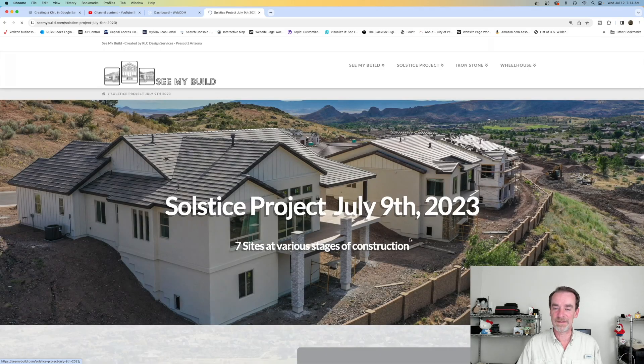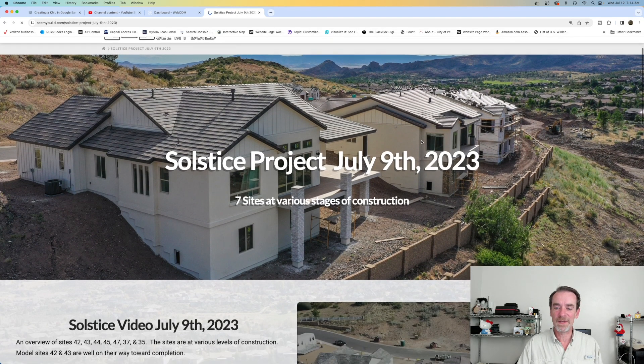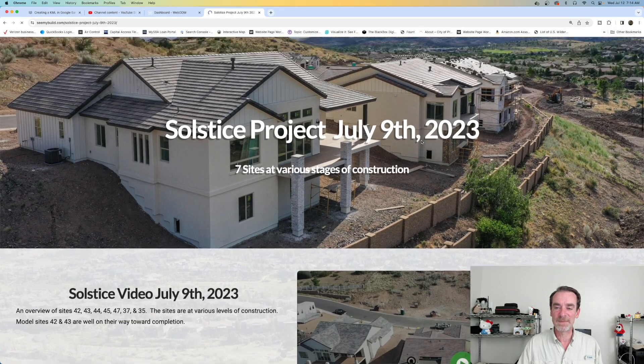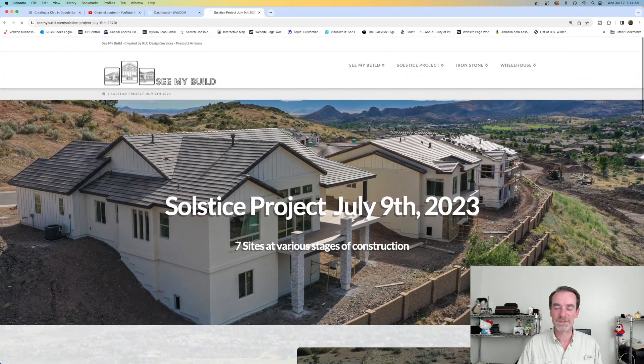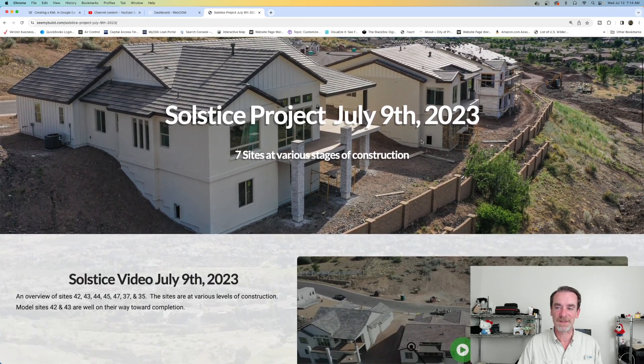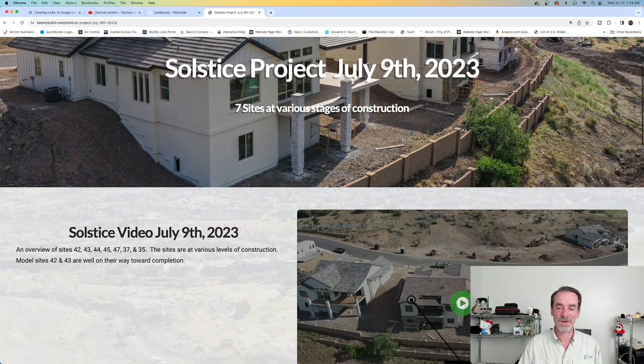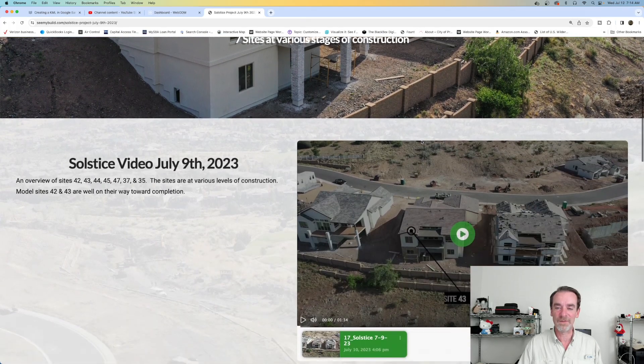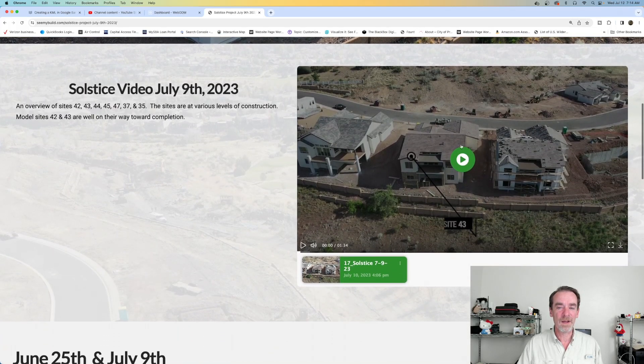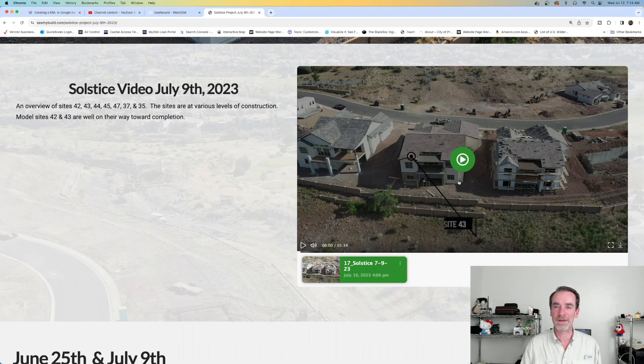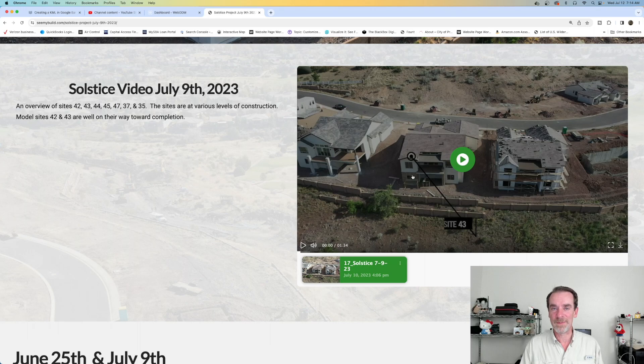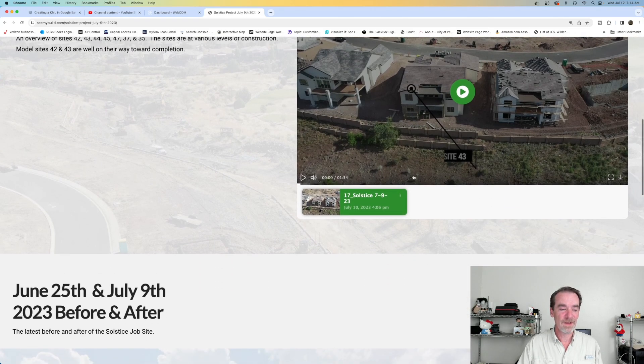July 9th - that was just a couple days ago. This is a new community in the Prescott Lakes Golf Club area. We do time-lapse video here for them on each of our visits, so we've got time-lapse material starting all the way back from last October.